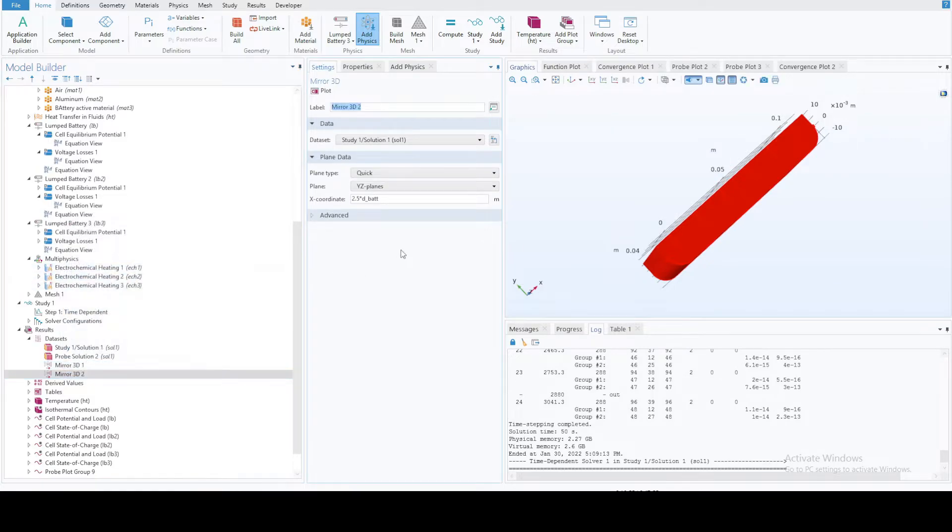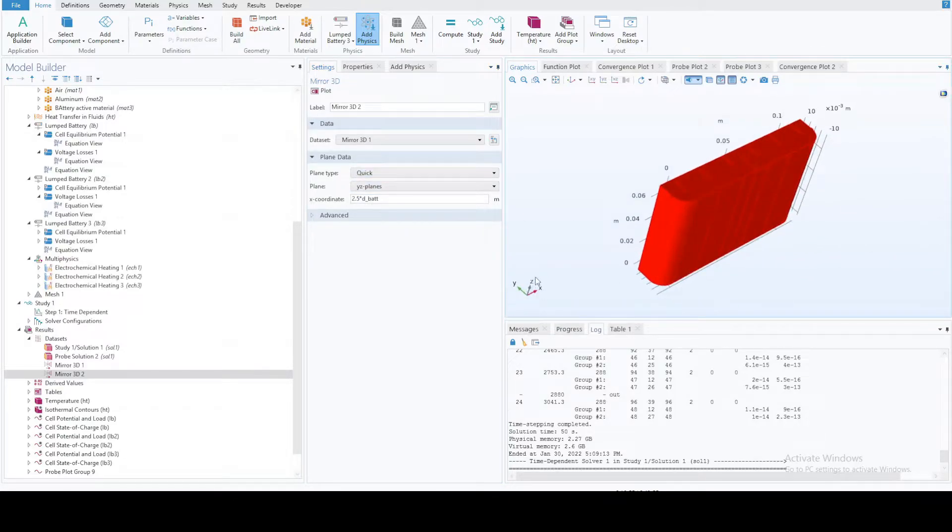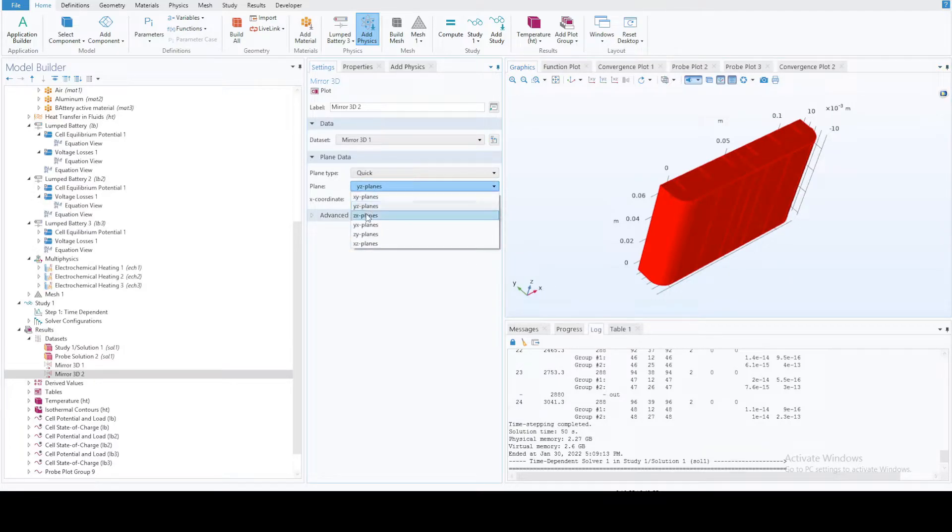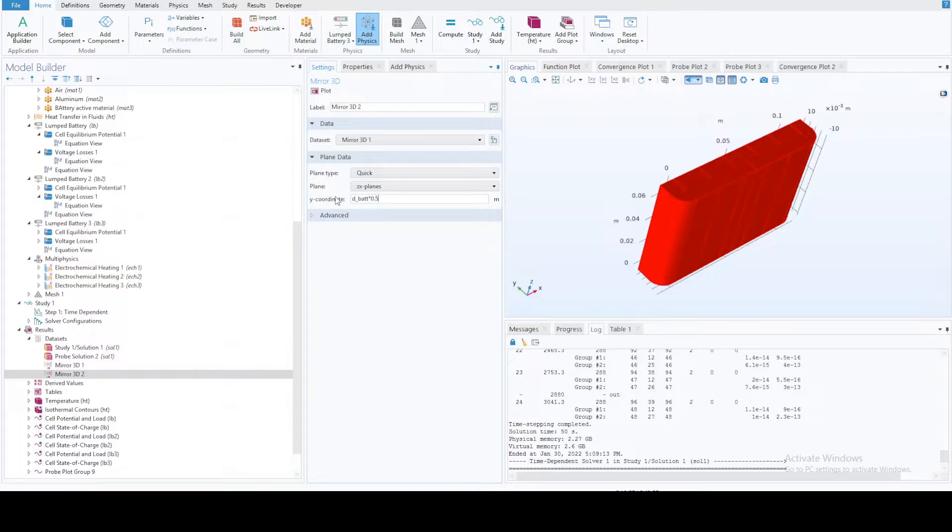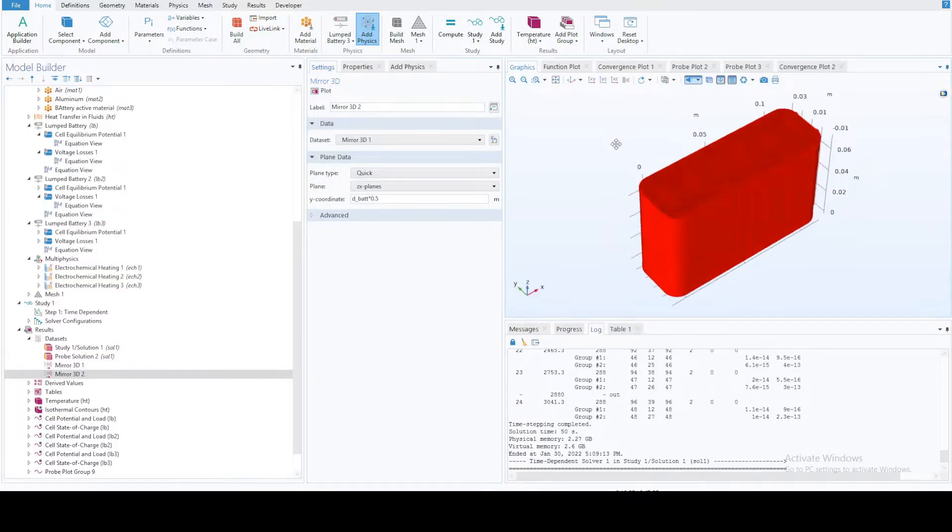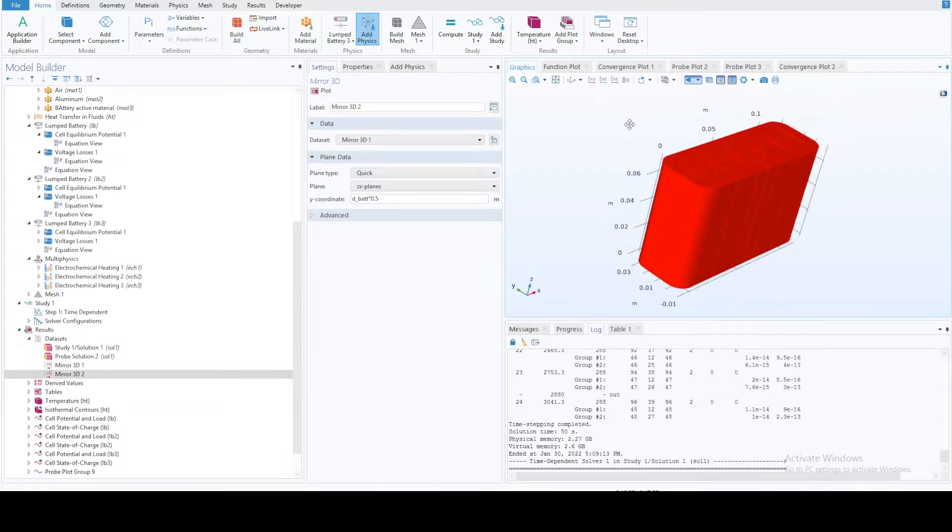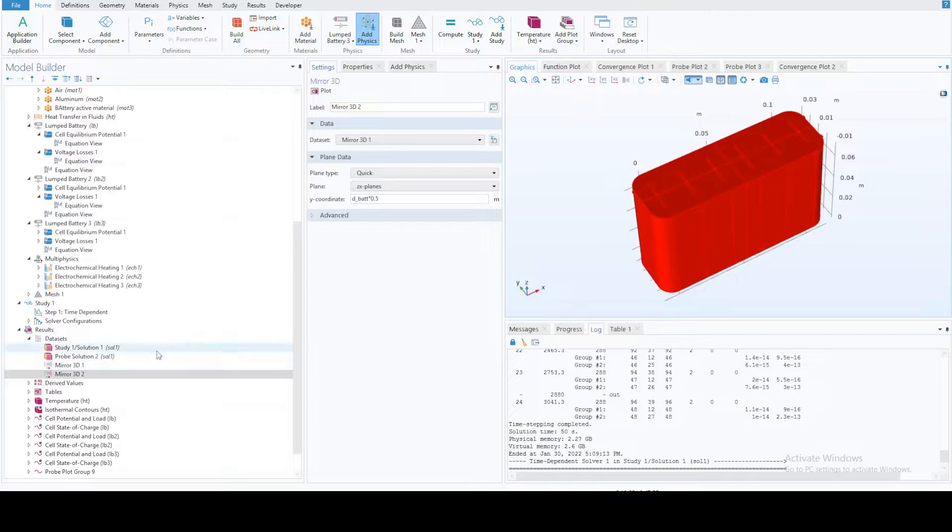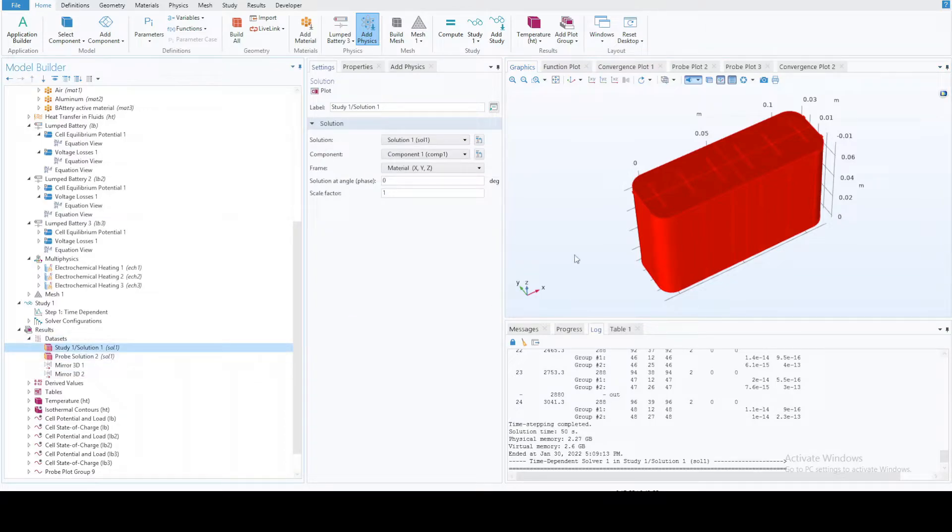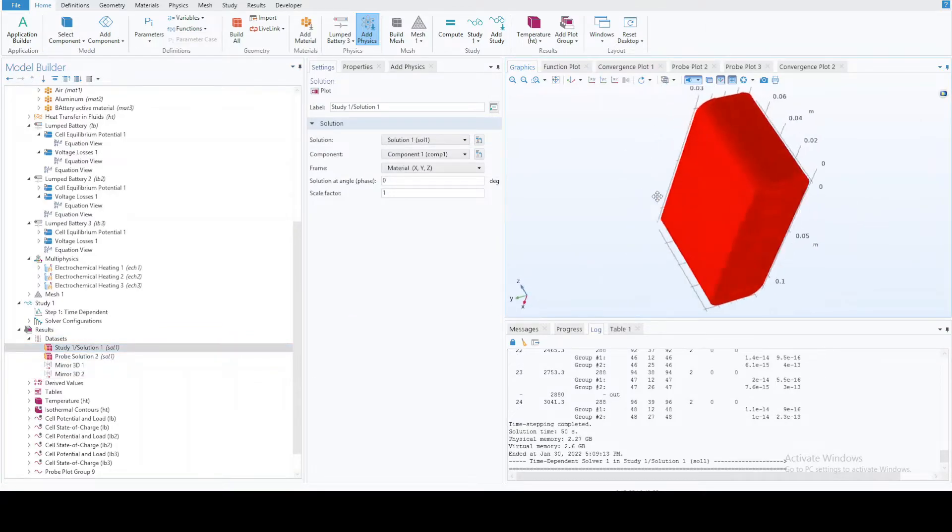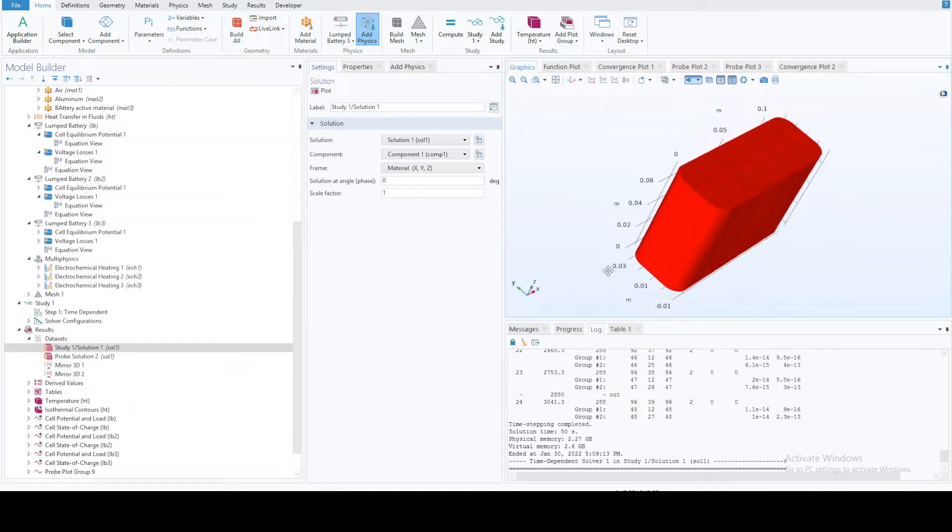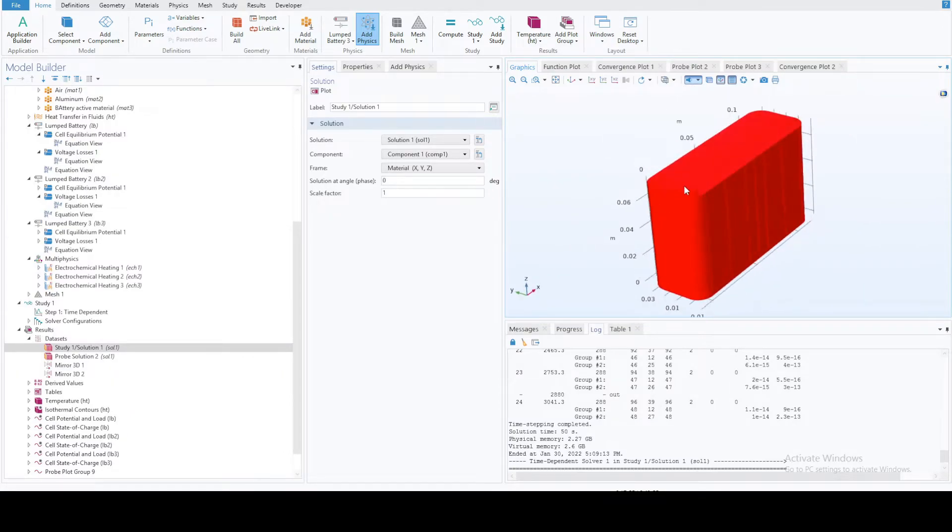Now we want another one on this side as well so that we have in total 12 cells. You can simply duplicate this one. Instead of study one solution one, select the mirror one that you just created. You want the zx plane, and here d battery multiplied by 0.5 because that's the plane. This is the entire thing.